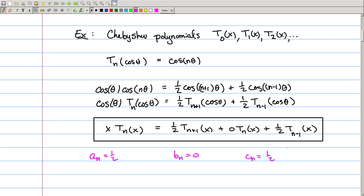For this case, aₙ is constantly one half, bₙ is the constant 0, and cₙ is the constant one half. So these are constant sequences for the Chebyshev polynomial case. Now it's important to note that most of the time, these sequences of coefficients in the recurrence relation are not going to be constant sequences.